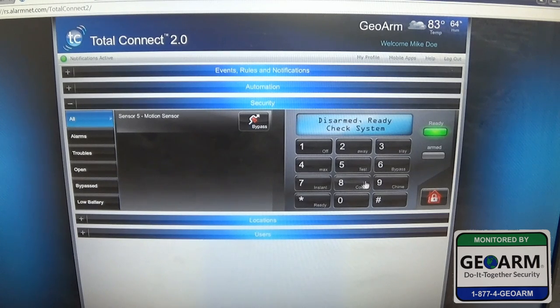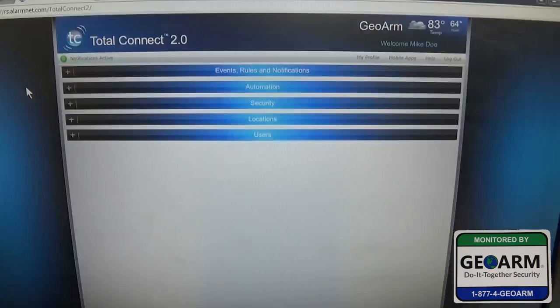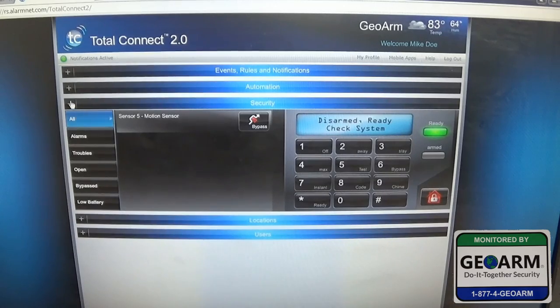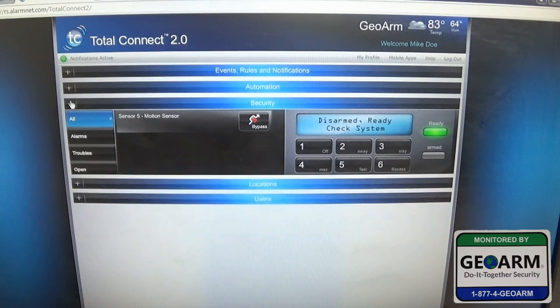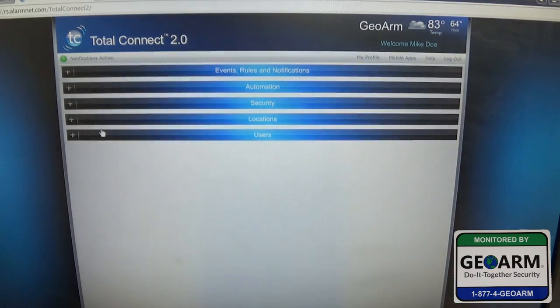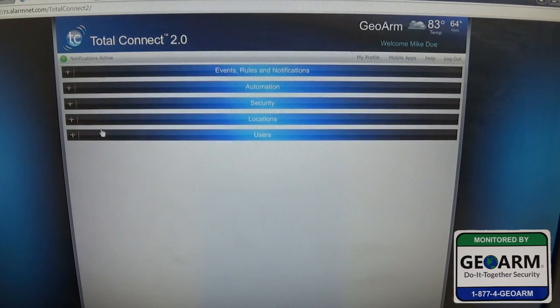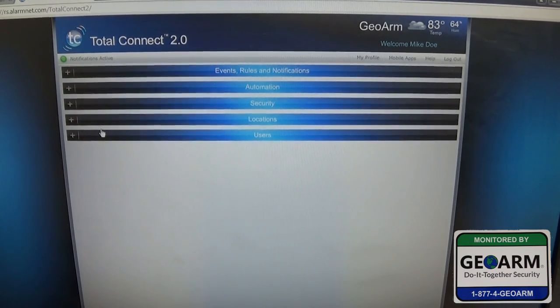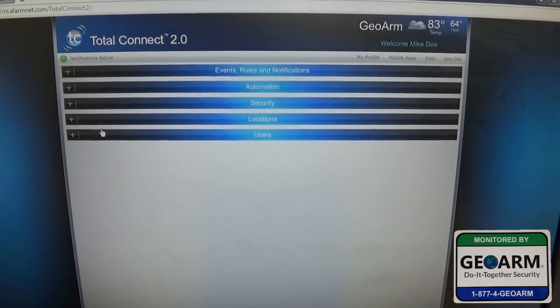That's how you do it through the keypad. You can close this tab here. And that's how you arm and disarm from your Total Connect 2.0 app. Thank you.